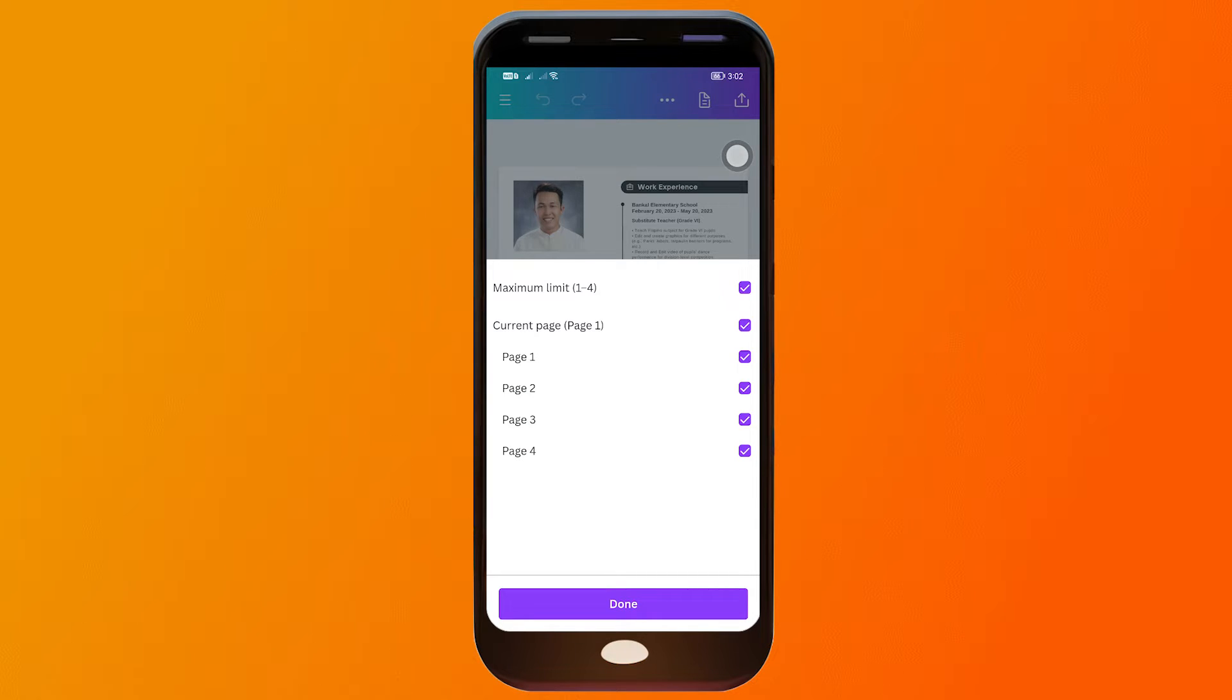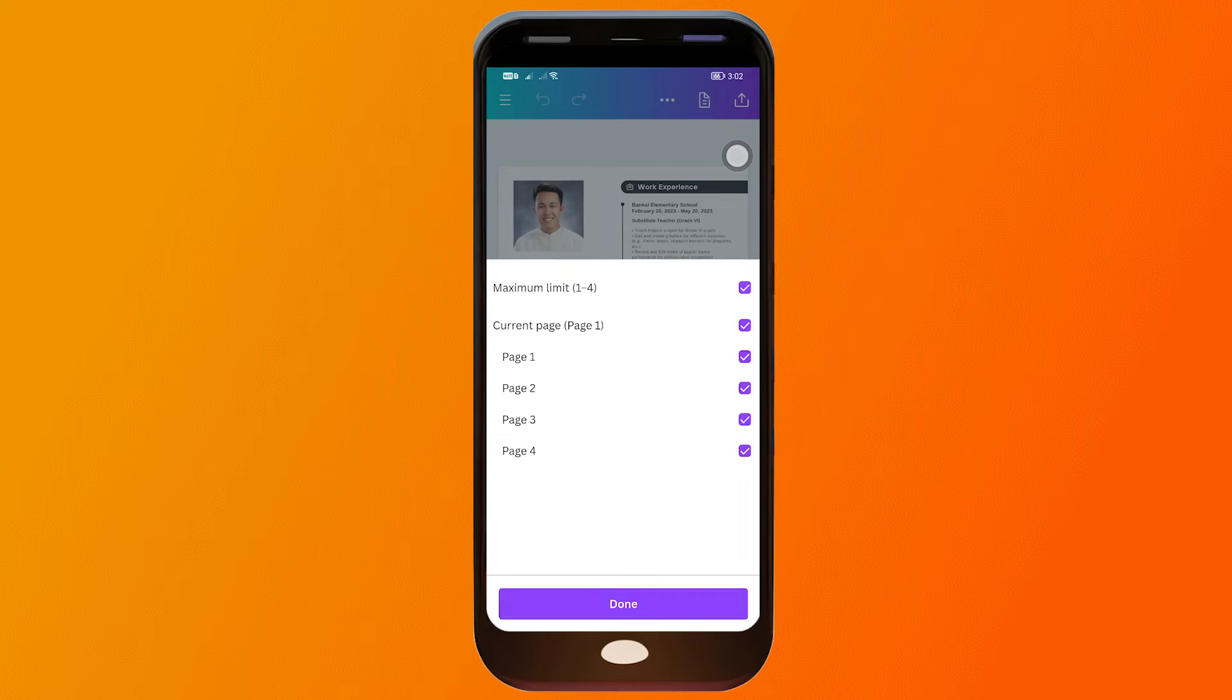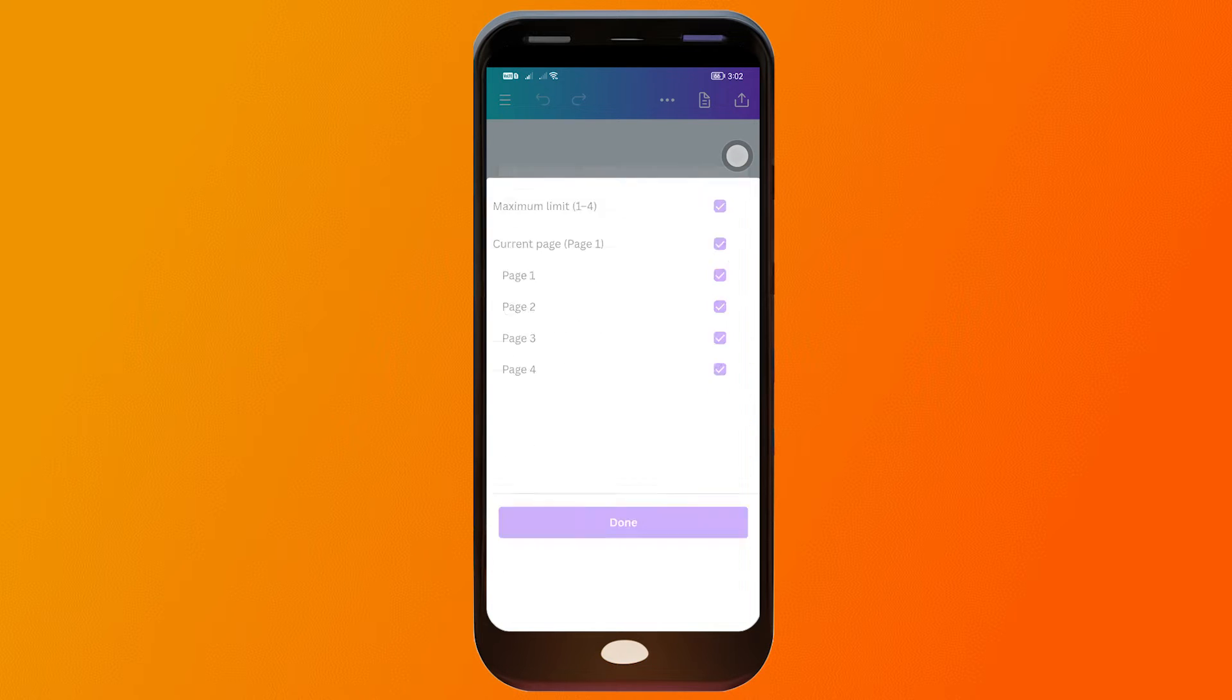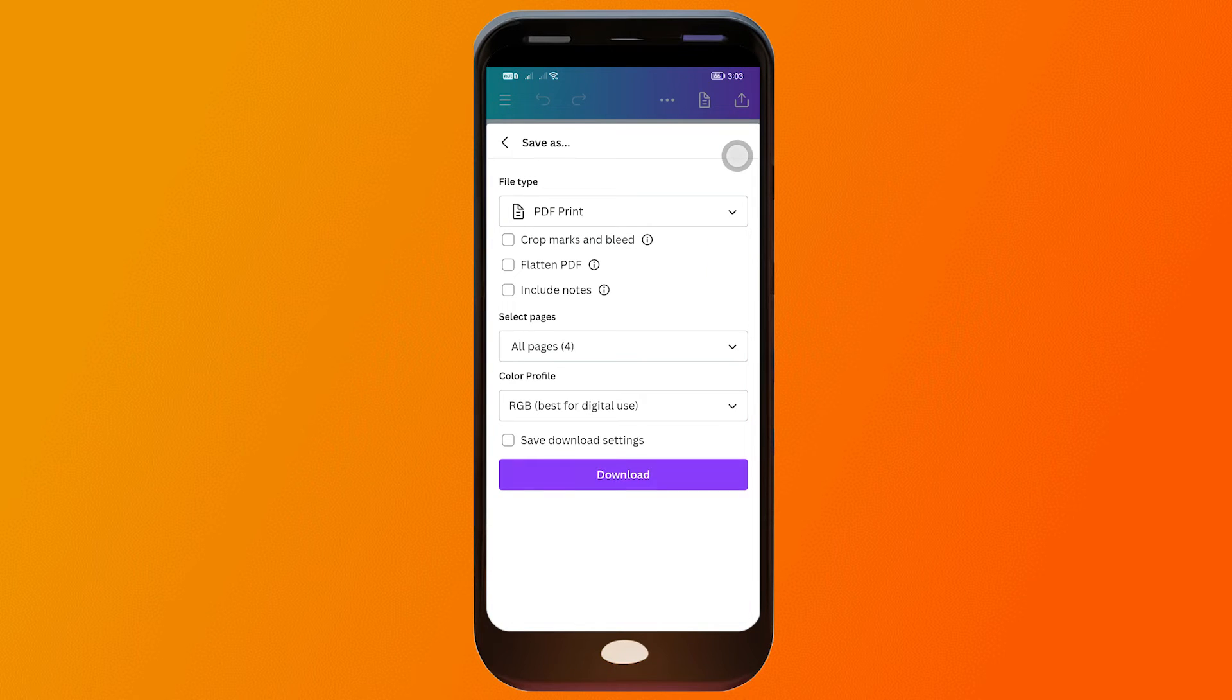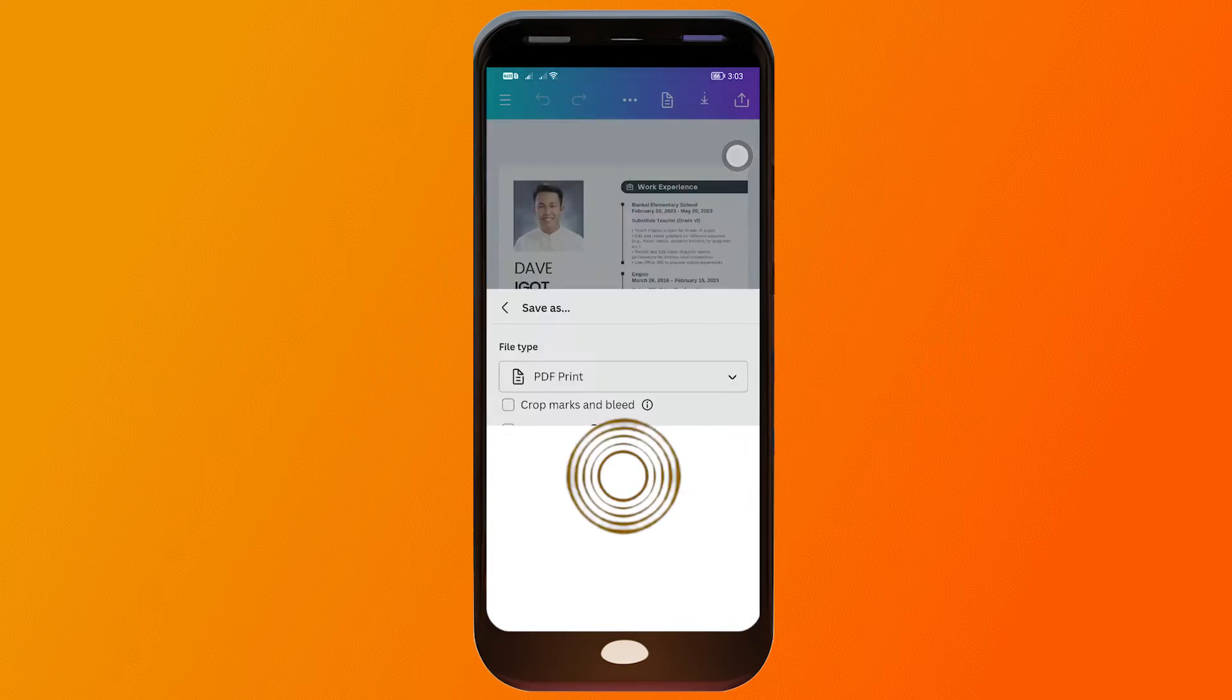I have to make sure that I have selected all pages, or if you have just one page you can definitely change this. But in my case, I have four pages. And then for the color profile it's RGB, so I'm going to go ahead and hit the download.